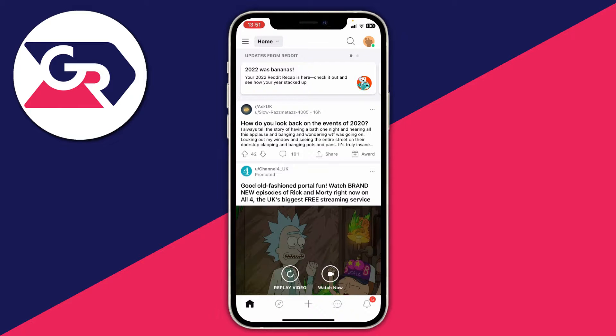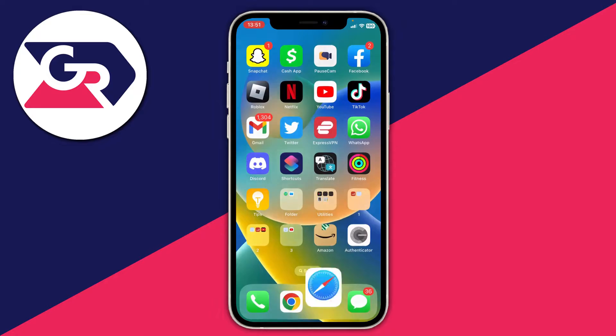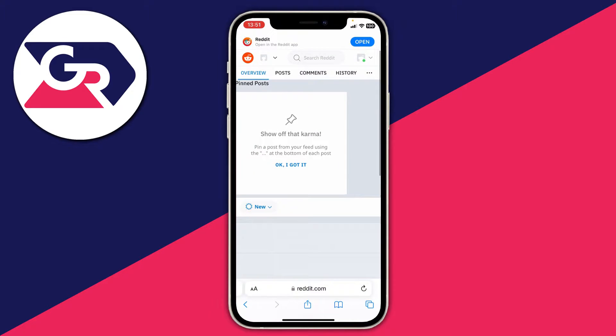The first thing you actually need to do is come off the Reddit app if you're using it, and you need to go and open up Reddit in your web browser. I'm personally using Safari on my iPhone, but you can use any browser you'd like, and then come to Reddit of course.